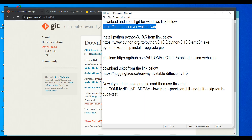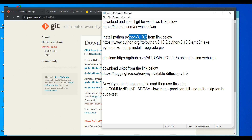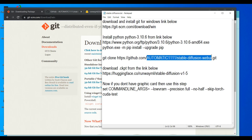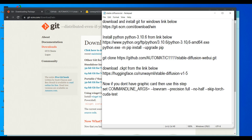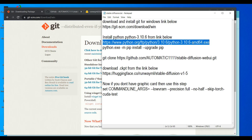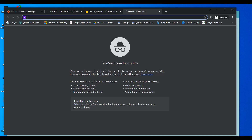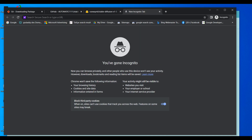Number two: you have to download Python 3.10.6. This specific version is needed for the AUTOMATIC1111 WebUI. You do not need to download the latest Python version — you have to download this one. I will put the link in the description. If you paste it in the browser it will start downloading Python, but I already downloaded it so I will not download it again.